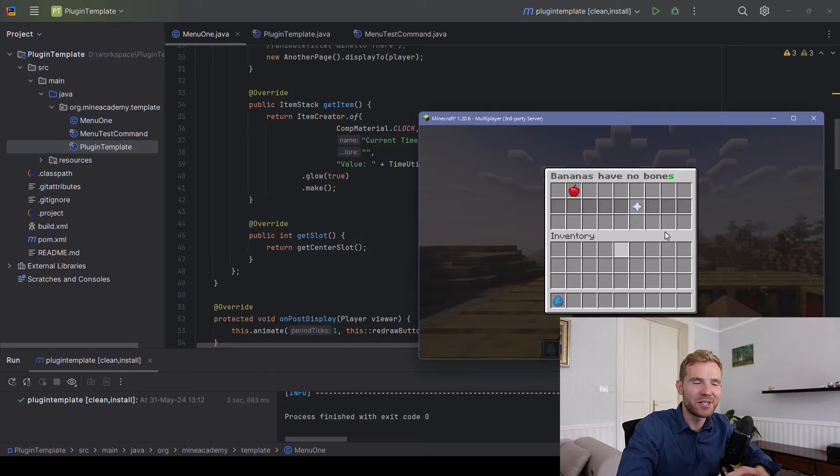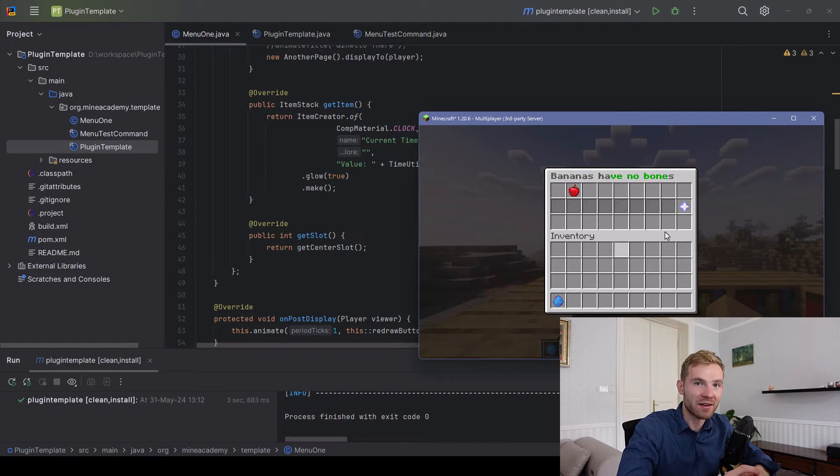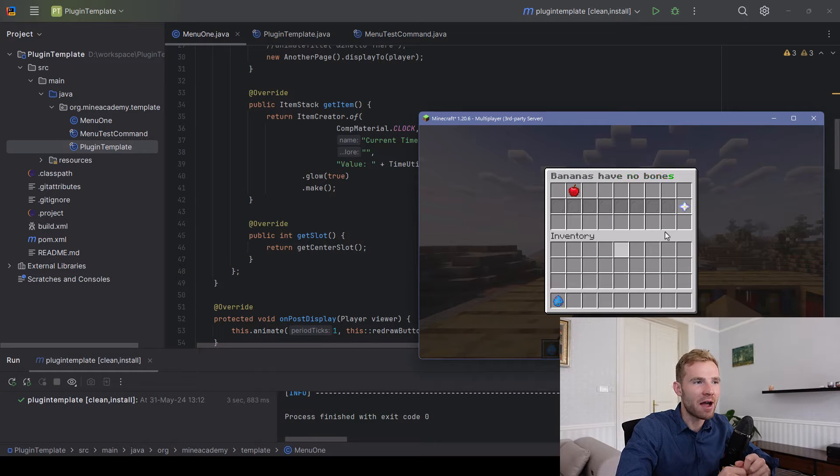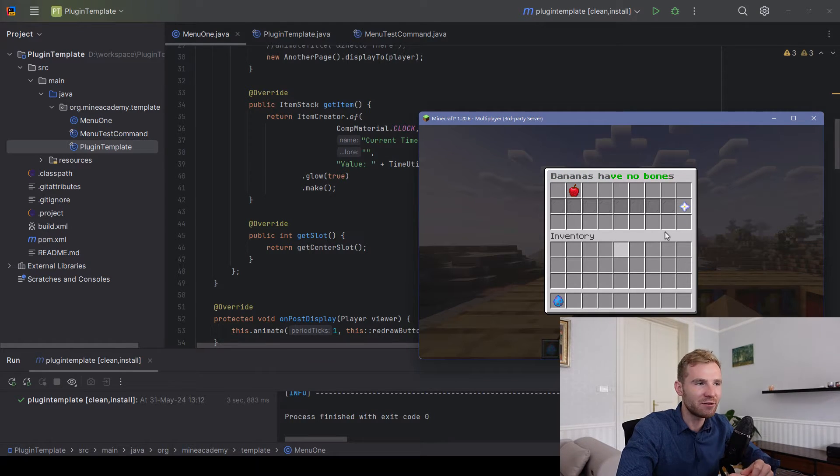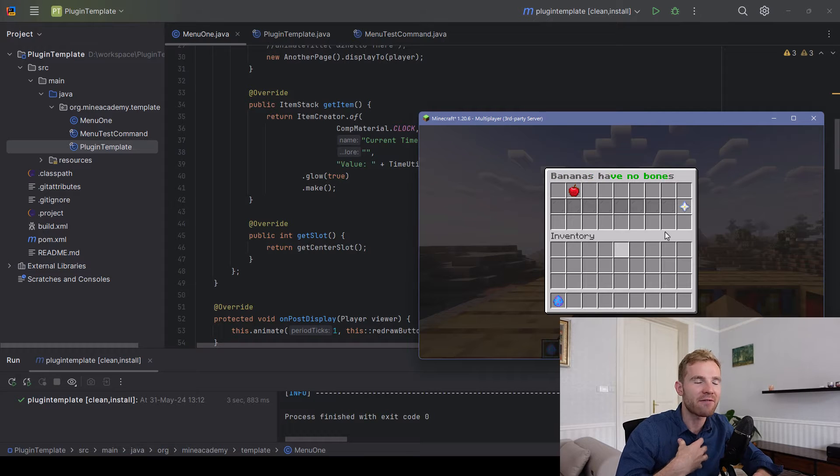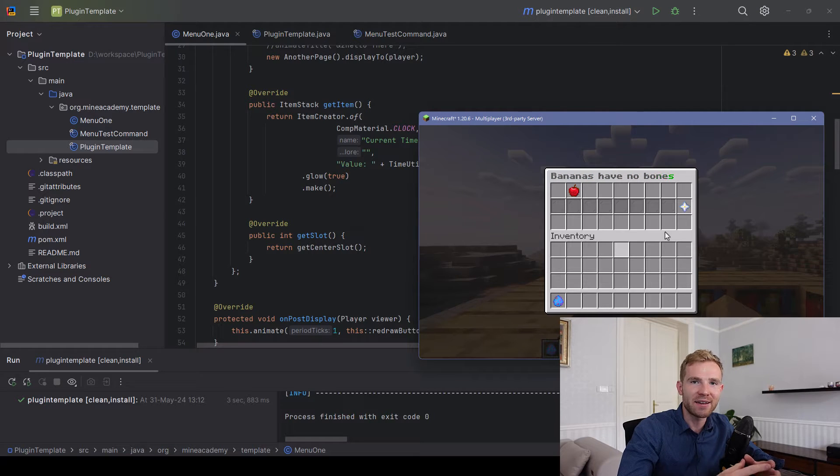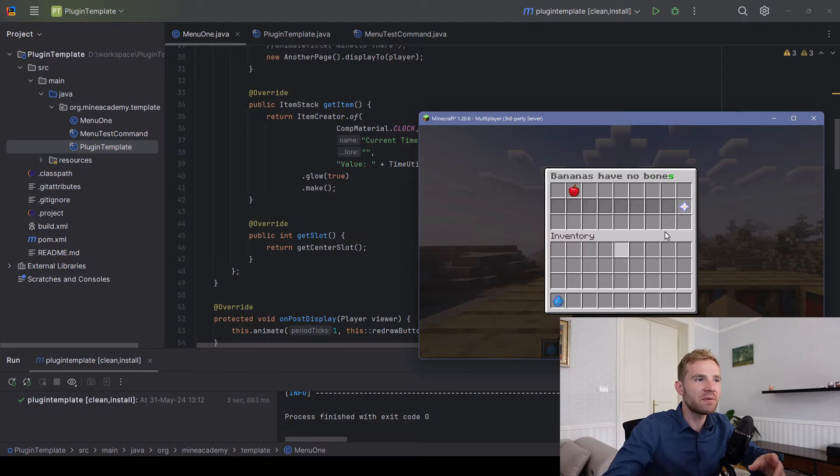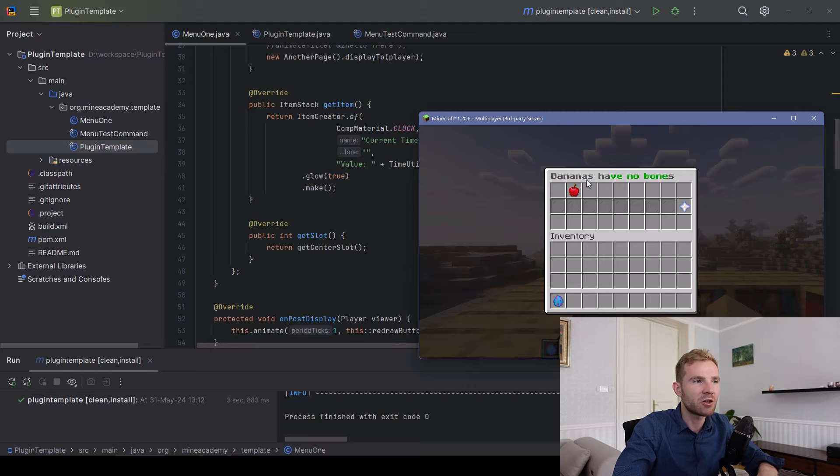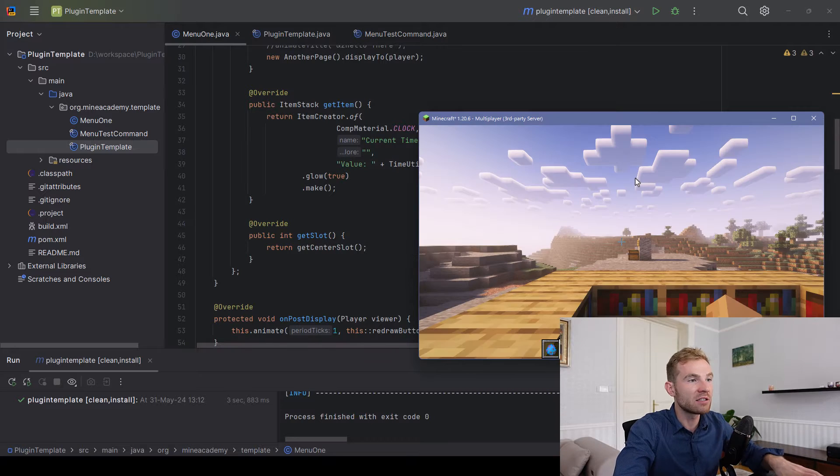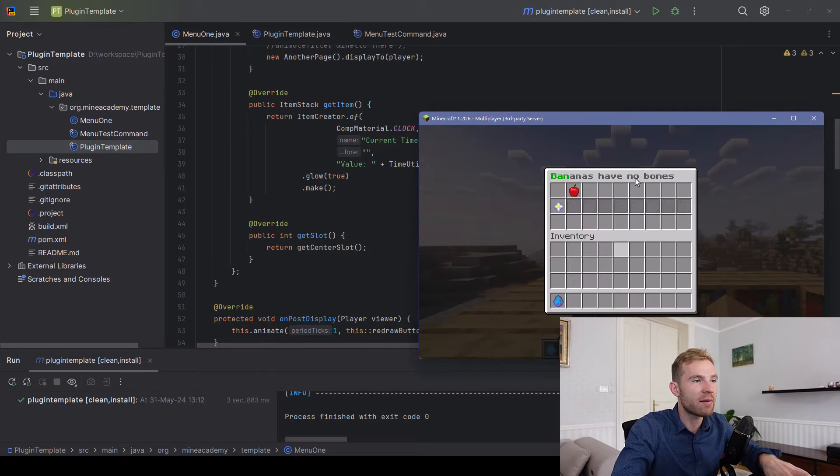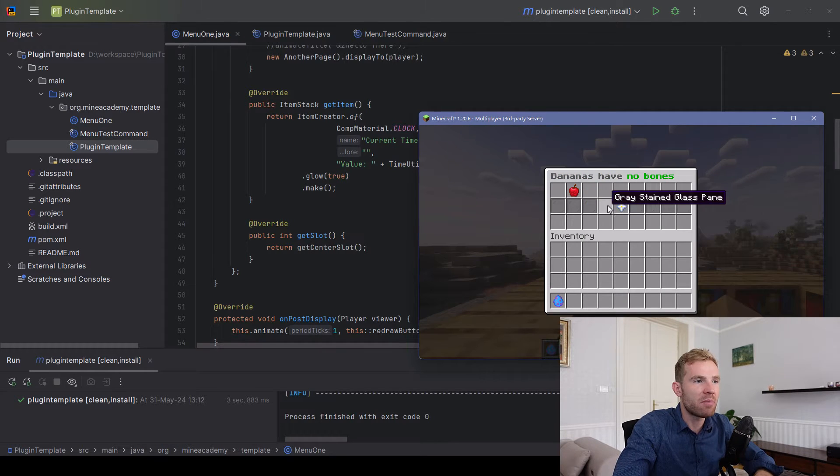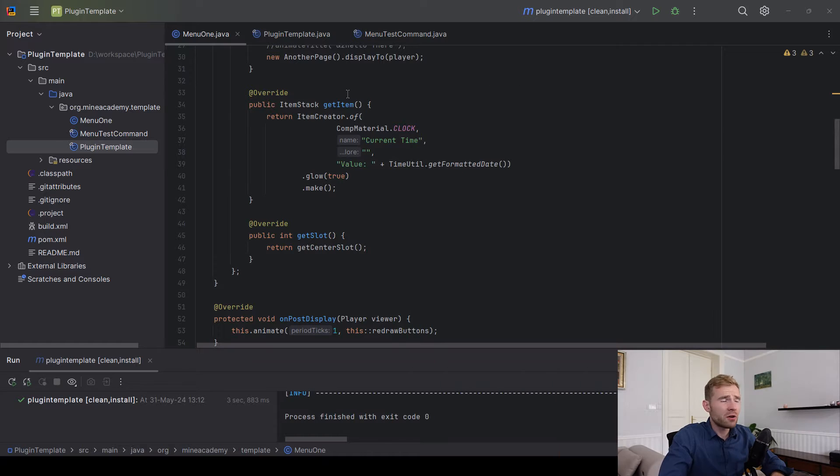Hello everybody, welcome to part two of the Minecraft plugin development GUI setup. In the last video I showed you how to code a plugin using my framework called Foundation to have animated buttons and multiple menu pages. In this video we're continuing where we started. As promised, I'm going to show you the animated menu titles, how to code them, and also how to code buttons that are moving.